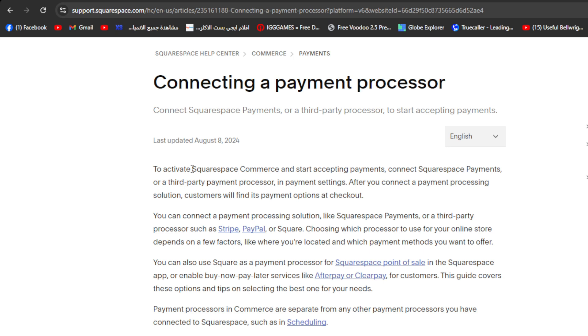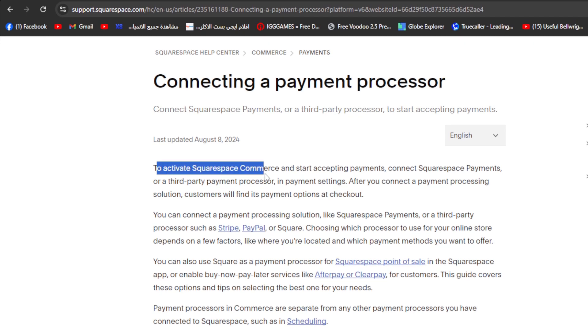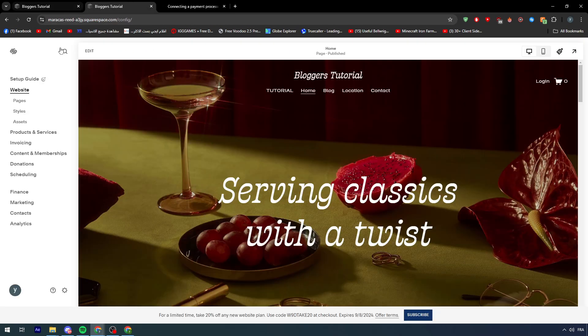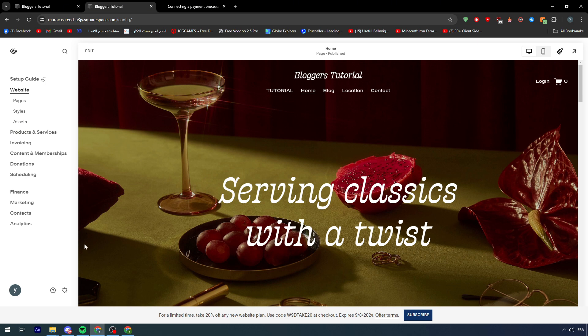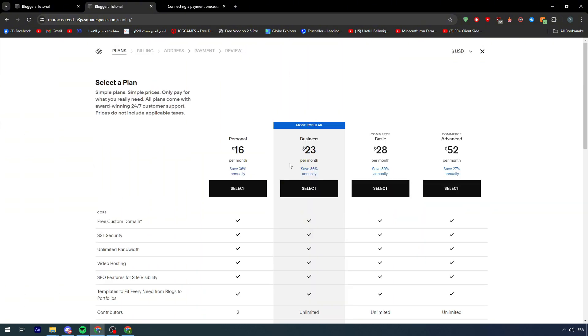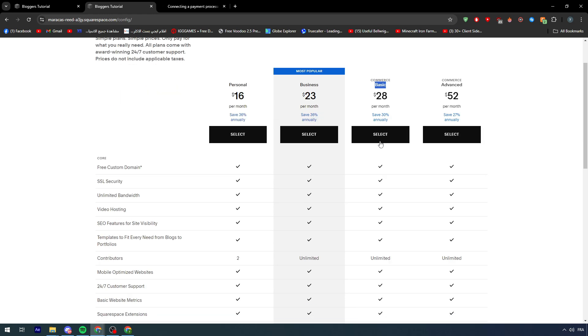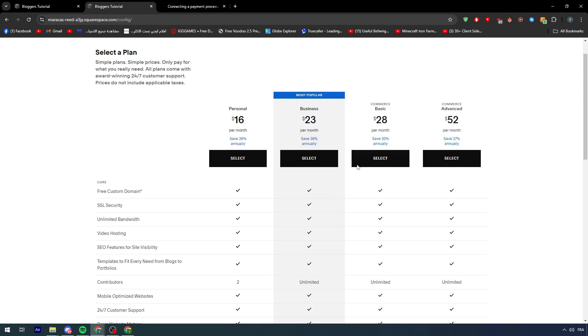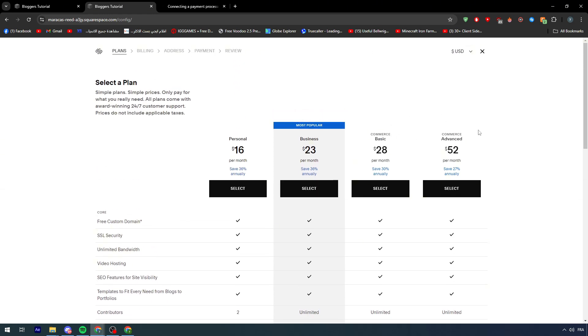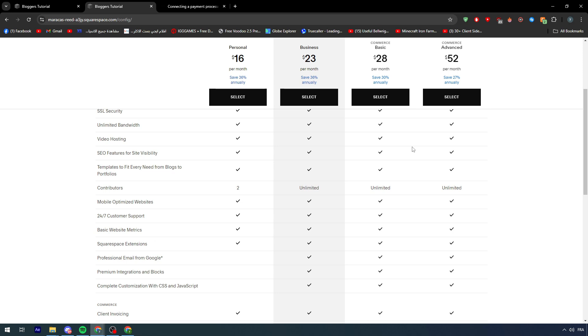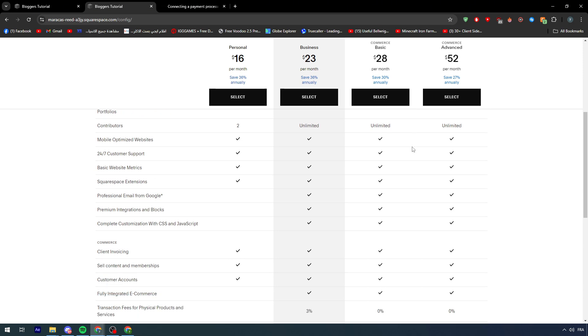Now as you saw here, to activate Squarespace commerce, you cannot get access to any payment processor without upgrading your plan to the premium version, which is the commerce one. Here is the commerce plan at $28. You have to go with the commerce one.